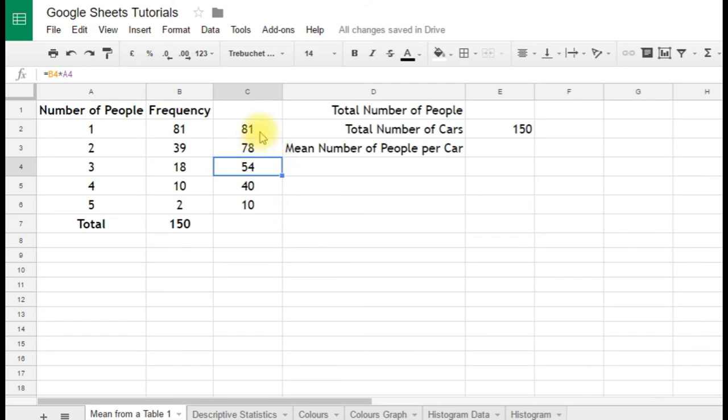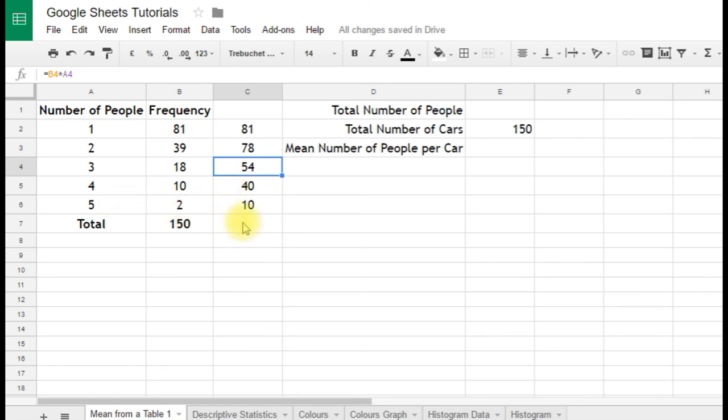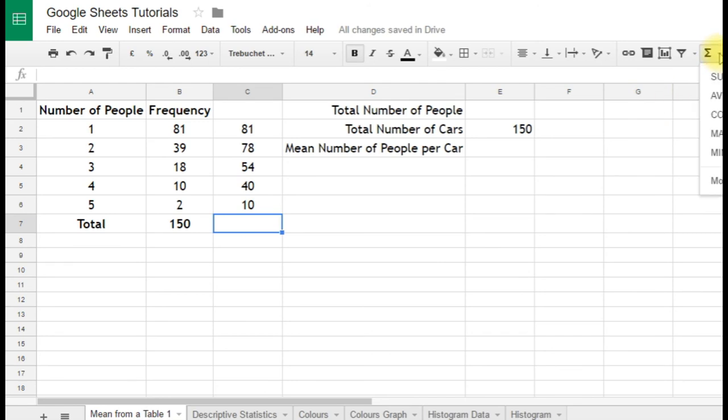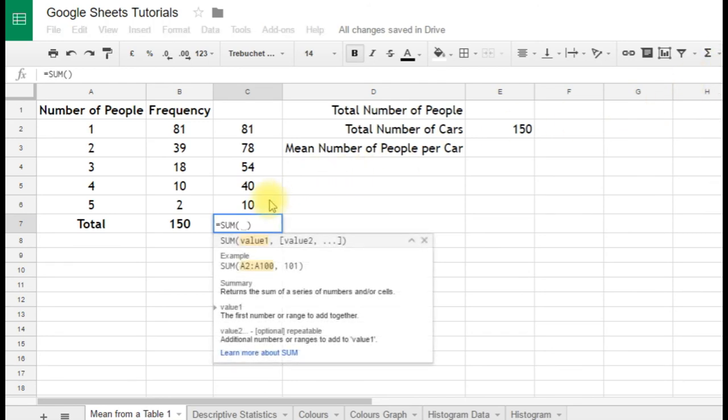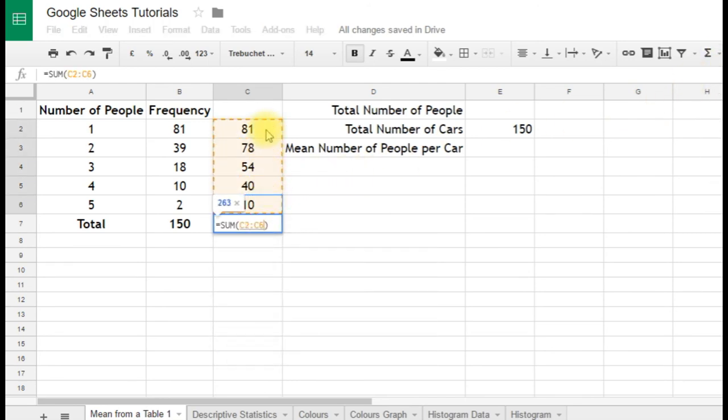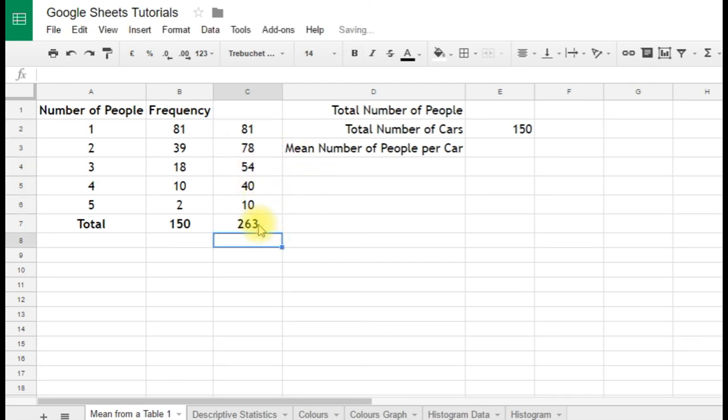So there were 81 people in these 81 cars, 78 in these 39. The 18 cars with 3 people in gave us 54 people. 10 cars with 4 people is 40. 2 cars with 5 is 10. So now if we just total that up, click on the bottom there, we have a built-in formula here, sum, which adds up those rows. We press enter, and it gives us our total 263.